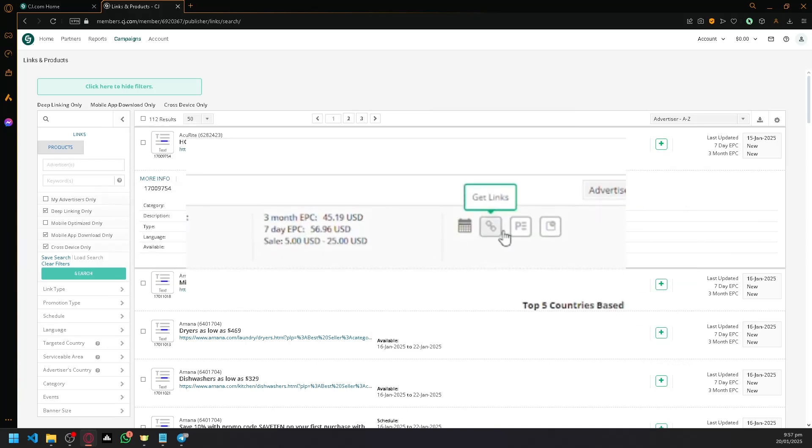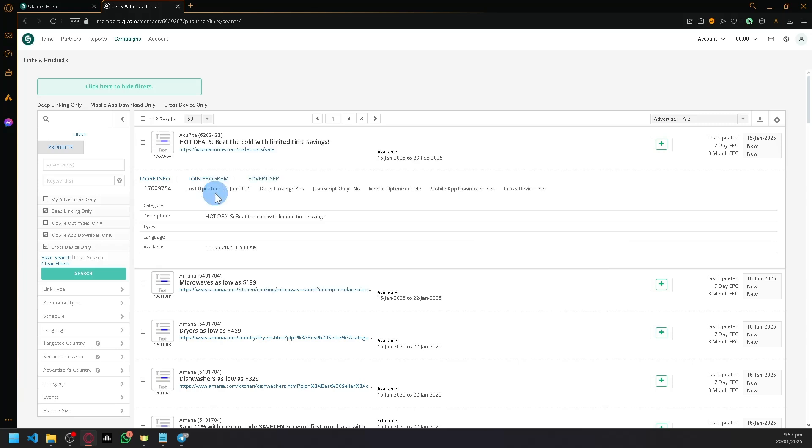After that, you'll be able to receive some codes, whether it's HTML, JavaScript, or a URL link.